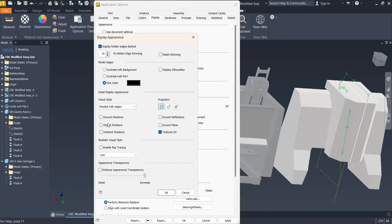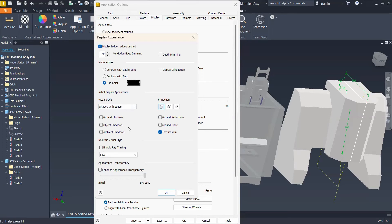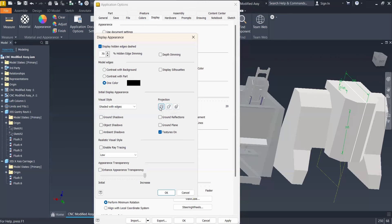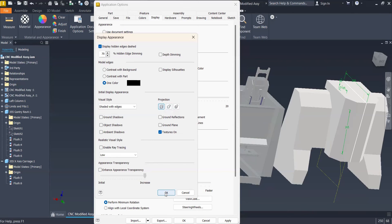And for the rest of the things, I'm not going to select anything, because that may have an impact on the performance of my software, especially if I open big assemblies. This is not the case. I'm having a small assembly open, but in any case, I can also change the type of projection to perspective, for example, or perspective with orthophases. I'm leaving it on orthographic. That's my preference. And I will click OK.